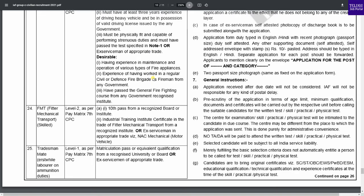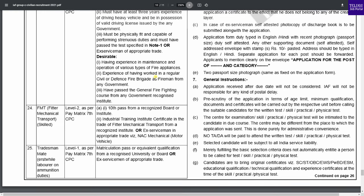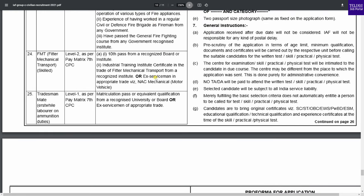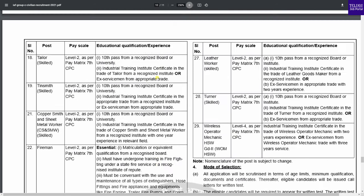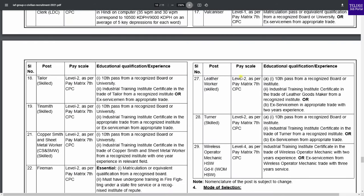For Fitter Mechanical Transport, a 10th pass with a relevant ITI certificate is required. New skill sets and gear knowledge may also be needed for certain posts.